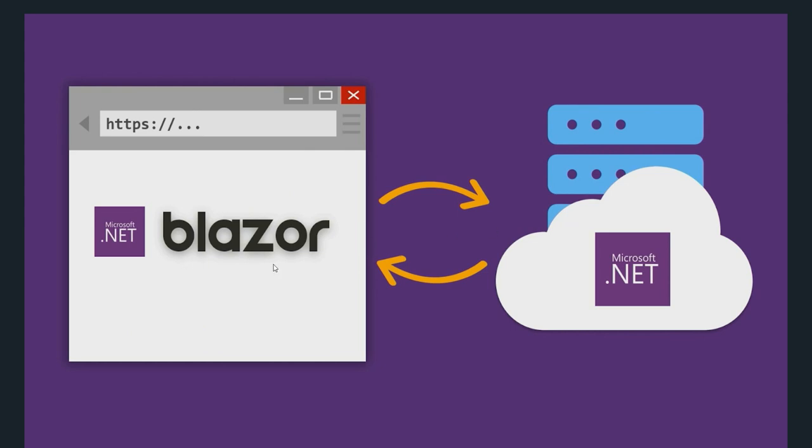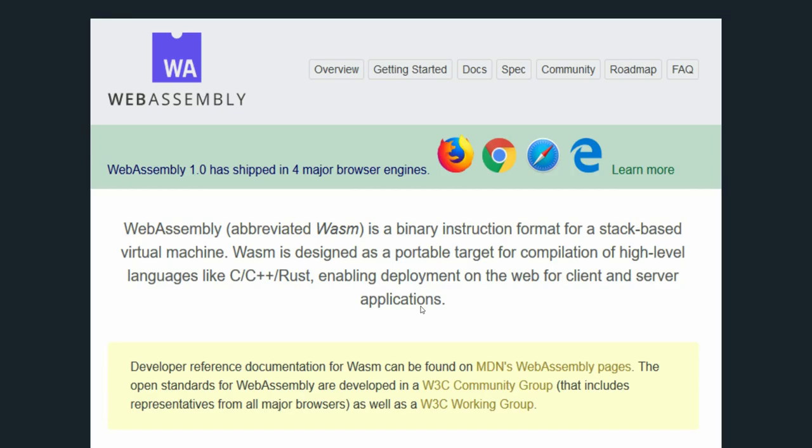But how does Blazor do that? Blazor uses an open standard called WebAssembly, with which you can compile high-level languages like C, C++, Rust into a browser bytecode which runs with near native speed on the browser.